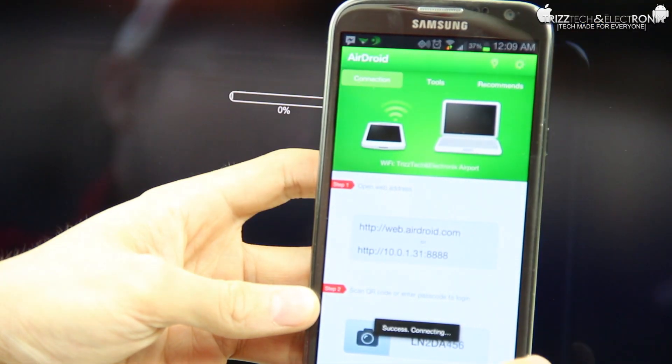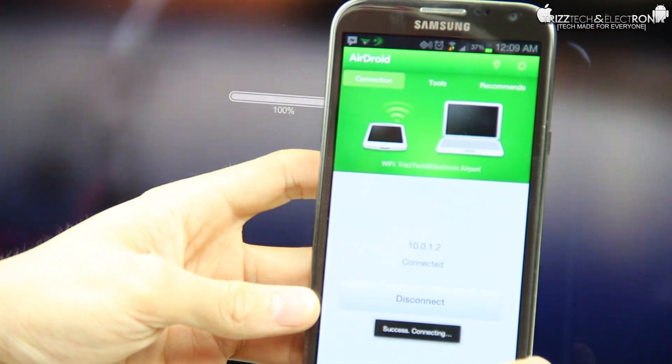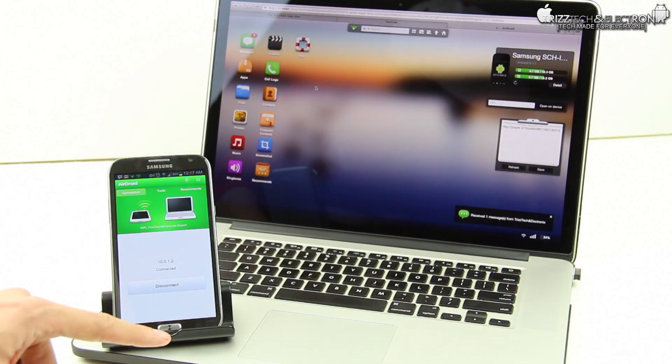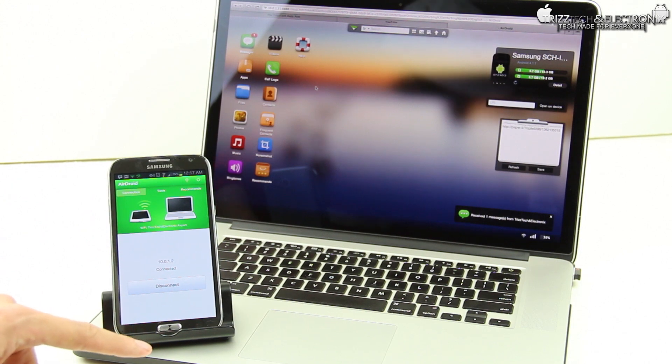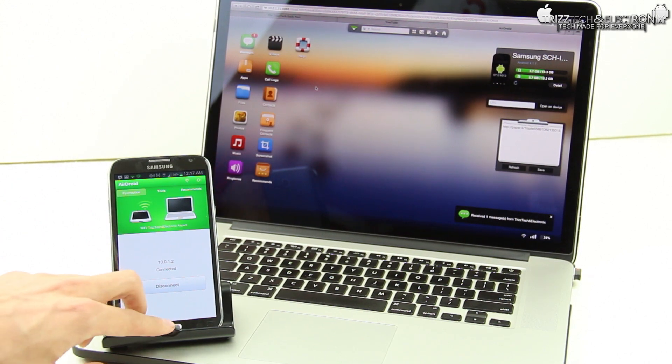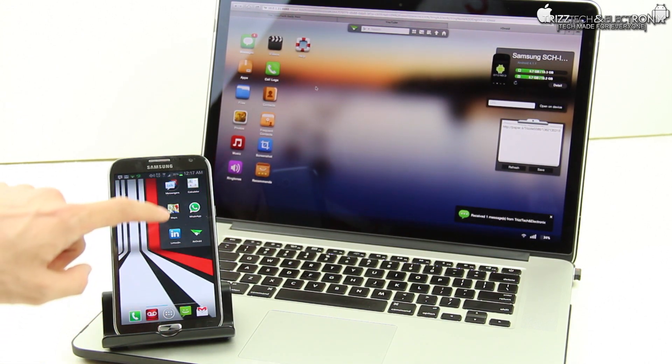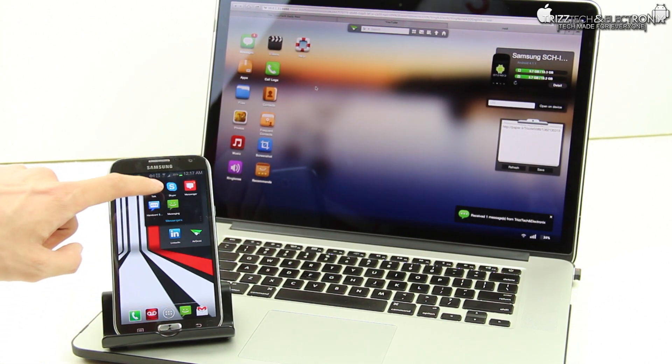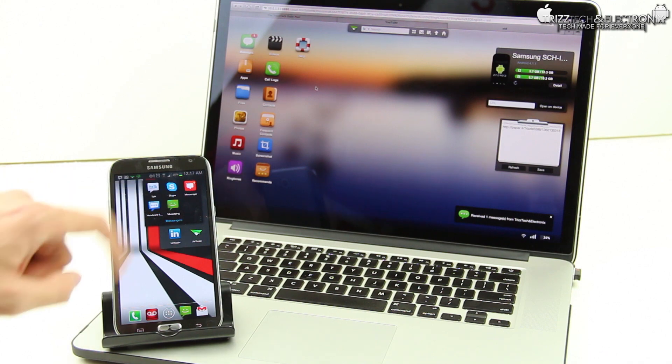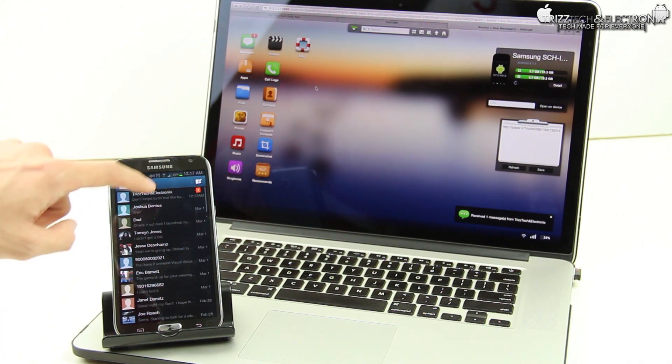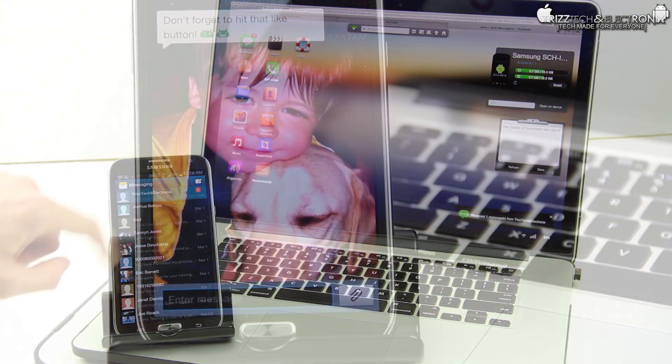And once it's paired, it says Success Connecting. And once it's connected, you have all of your access to most of the things from your phone on your computer. Now, the thing that I use it for the most is text messages, and I'm going to show you that right here.